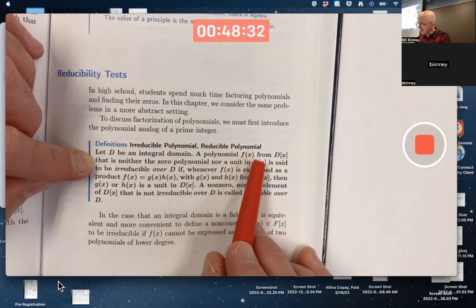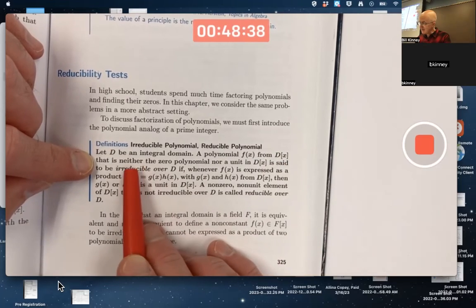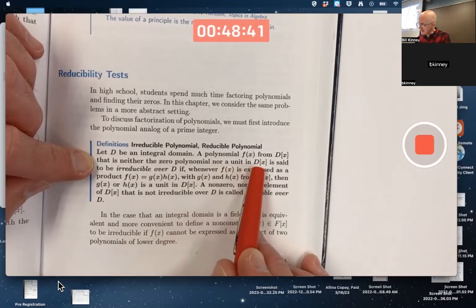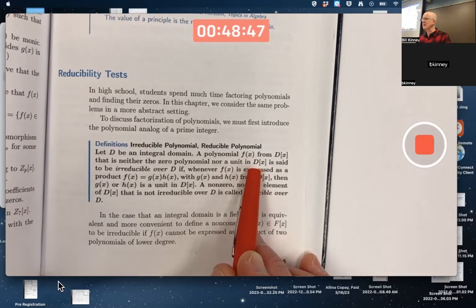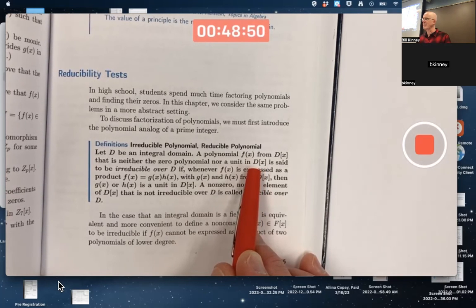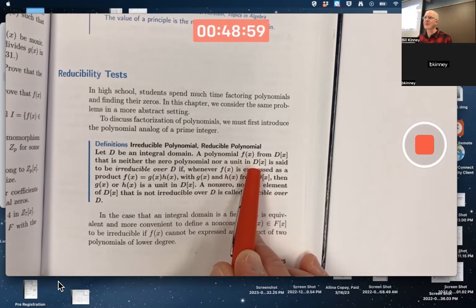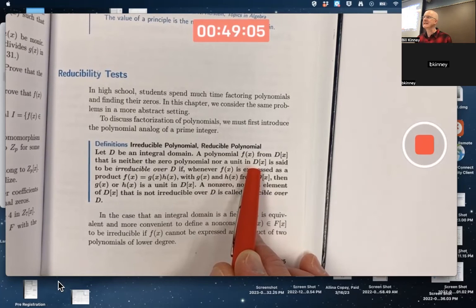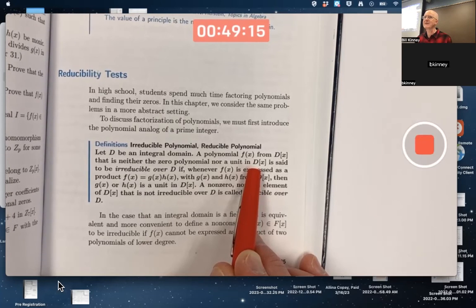D is an integral domain. A polynomial from the ring D[X] that is neither the zero polynomial nor a unit in D[X] is the type we care about. Units are elements with multiplicative inverses, of which there may only be a very small number. For example, if D equals Z, the only units in Z[X] are ±1 — the constant polynomial plus or minus one.